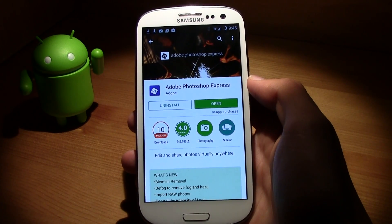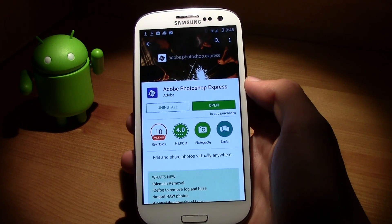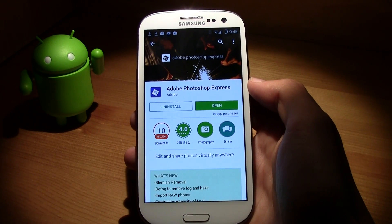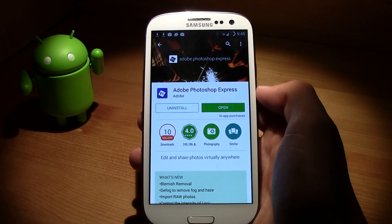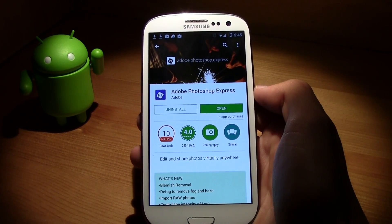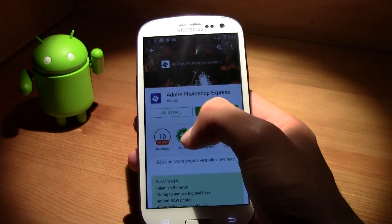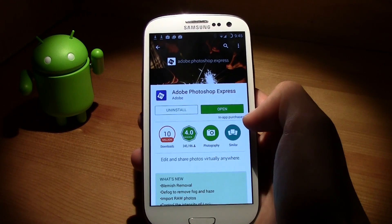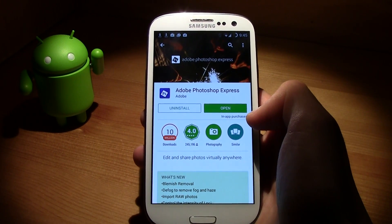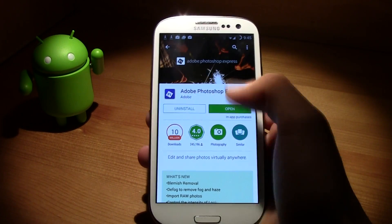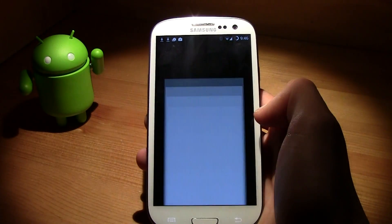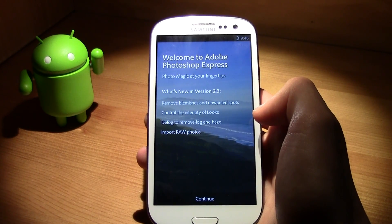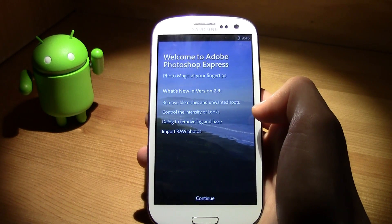Hi guys, this is TM and today I bring you this cool application: Adobe Photoshop Express, the official Photoshop application from Adobe. For those of you who have this on your computer, you gotta have it on your smartphone too. It's totally free — there are in-app purchases you can buy if you want, but the app itself is completely free.